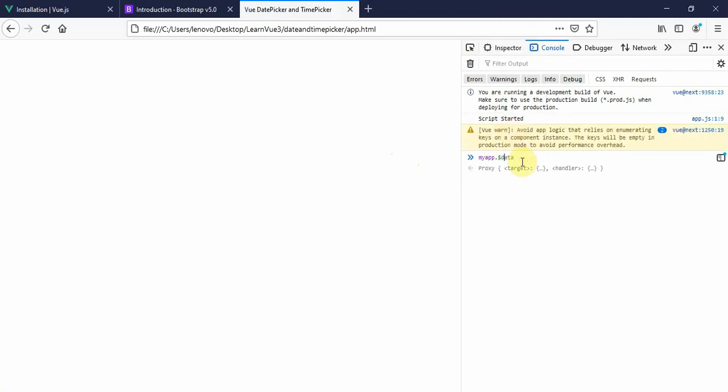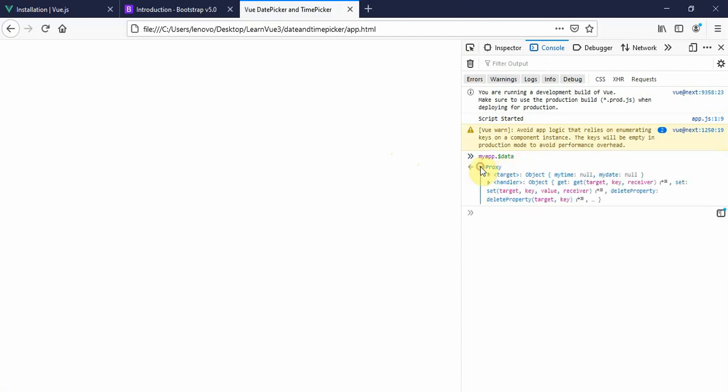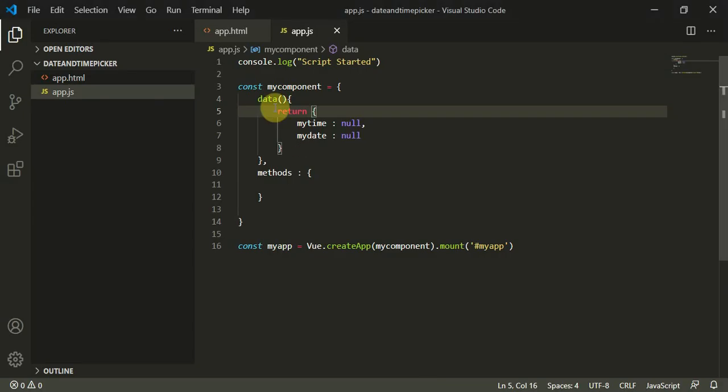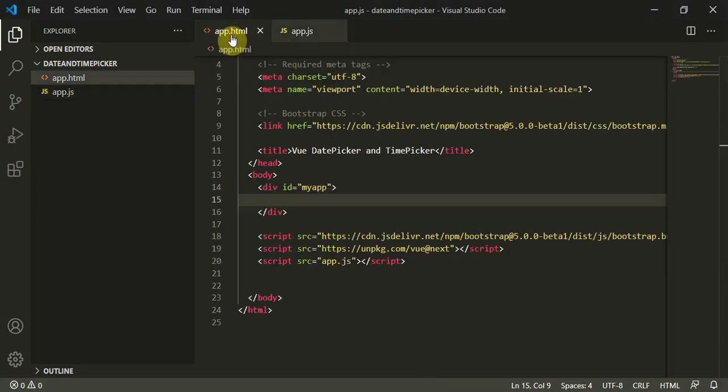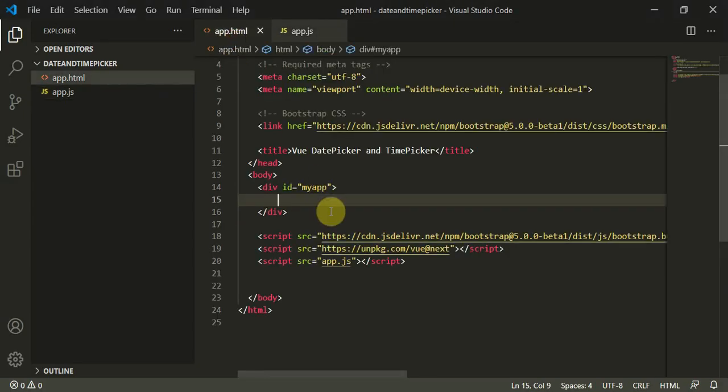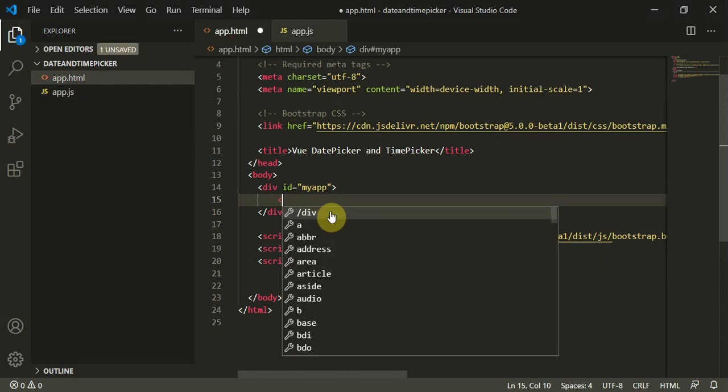I have something good. myApp.$data - now you can see this is our data and it has two target values: myTime and myDate which are initially null.